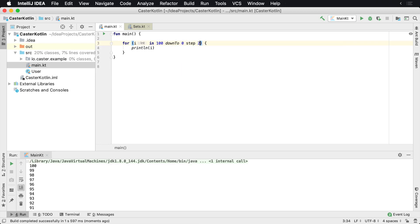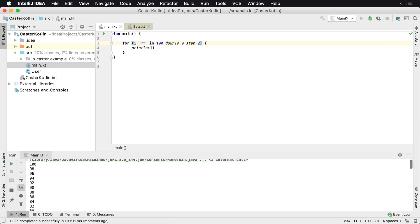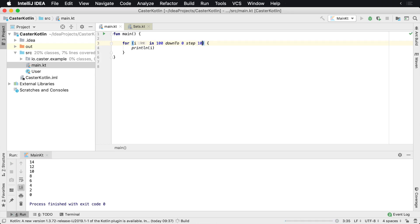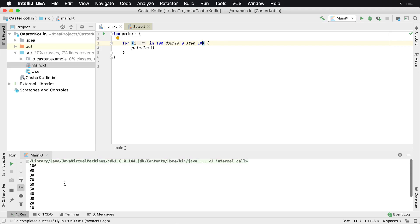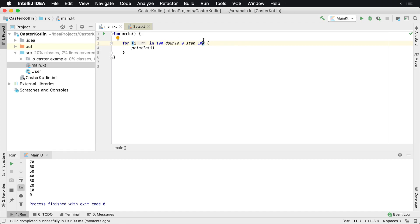Now, again, I could do step two here and that's going to count down by two, or I can do step 10. And then we're going to have 100 all the way down until 10 to zero. So as we can see here, 100 all the way down to zero, when we step by 10.